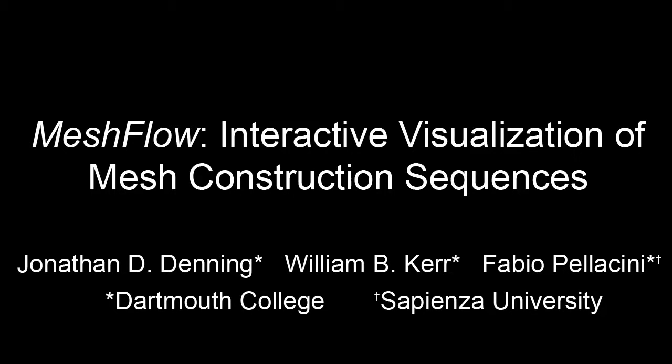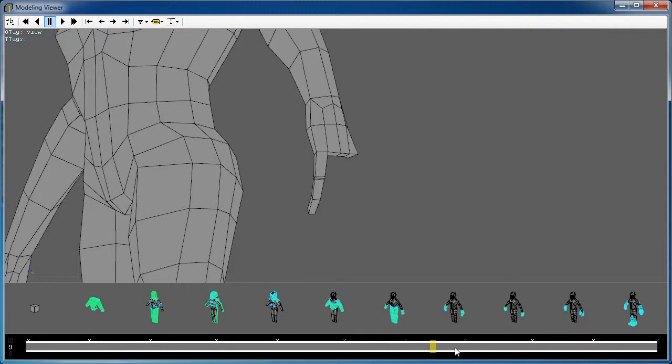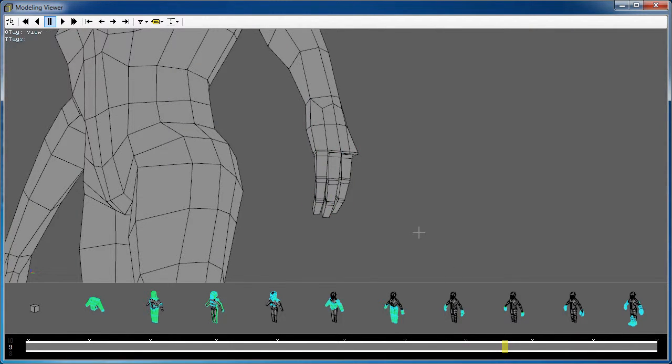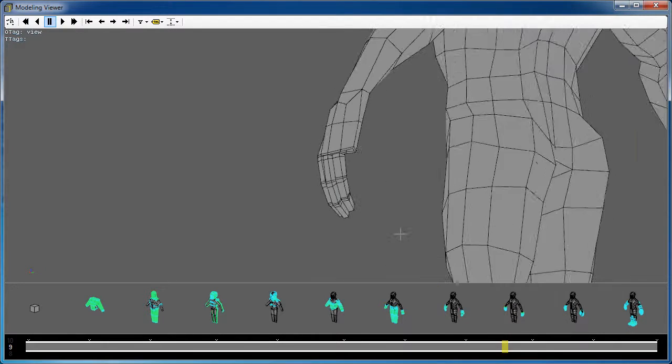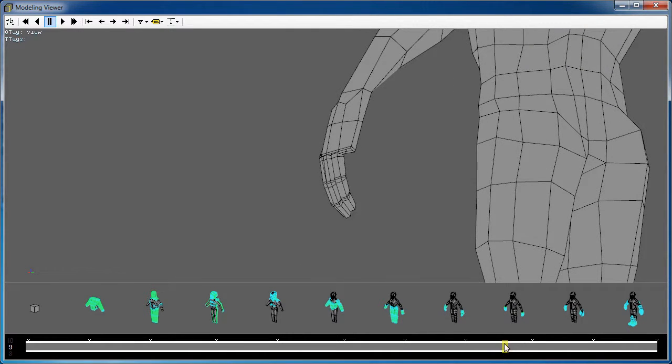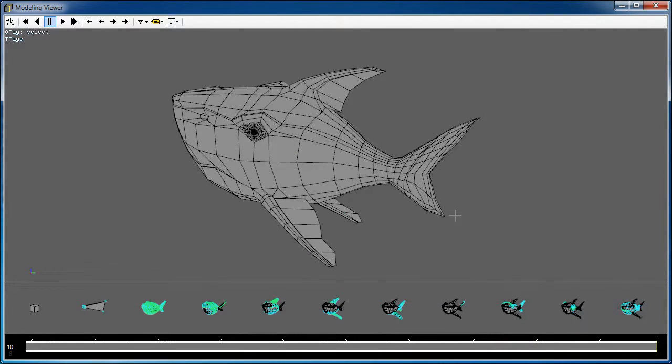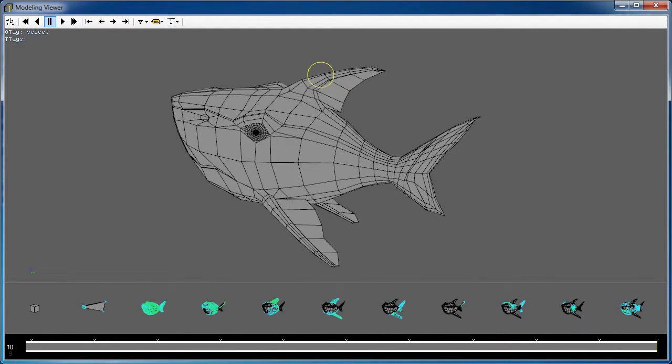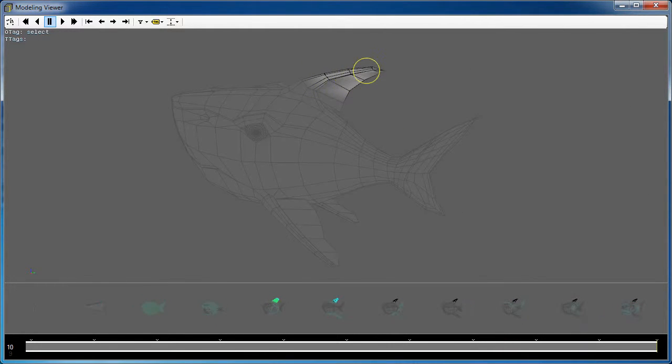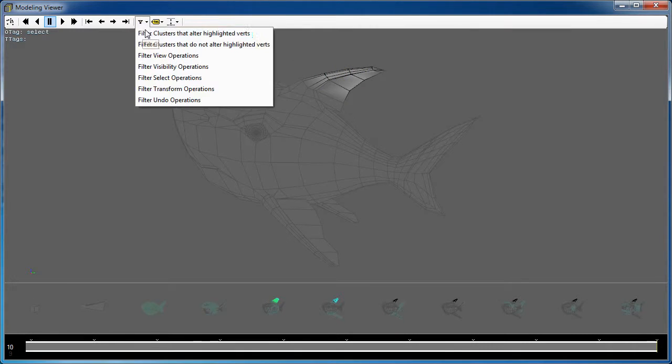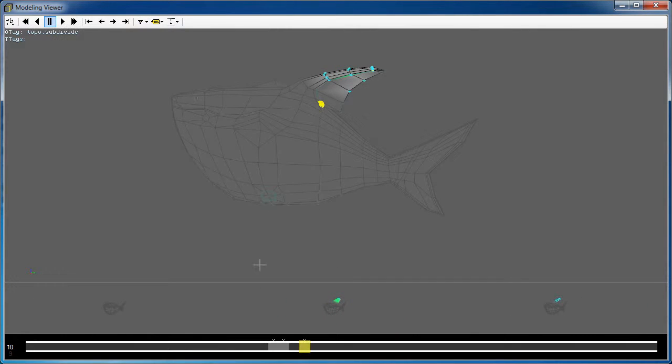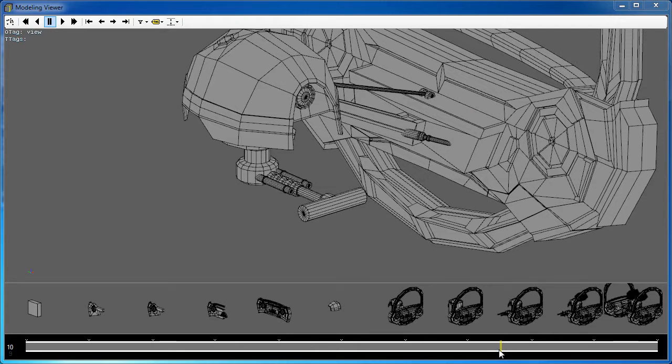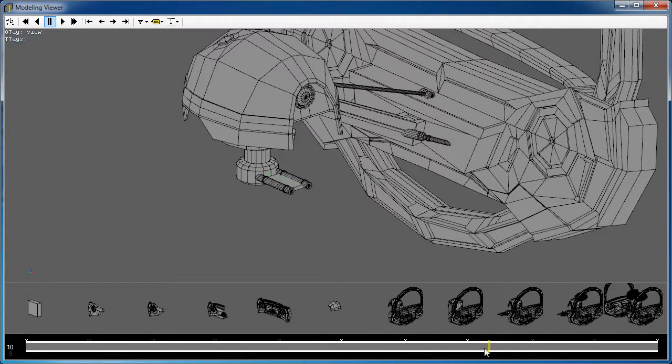We present MeshFlow, an interactive system to visualize mesh construction sequences. These sequences are recorded when the mesh is built by instrumenting existing modeling software. We focus on modeling single polygonal objects.